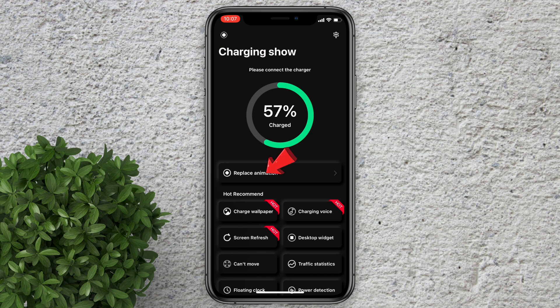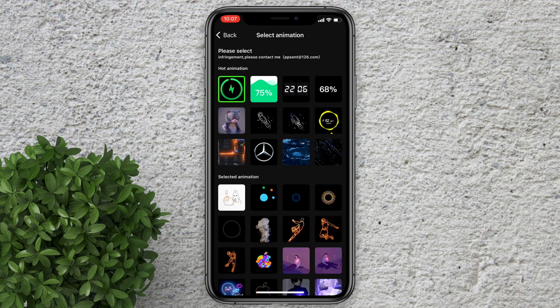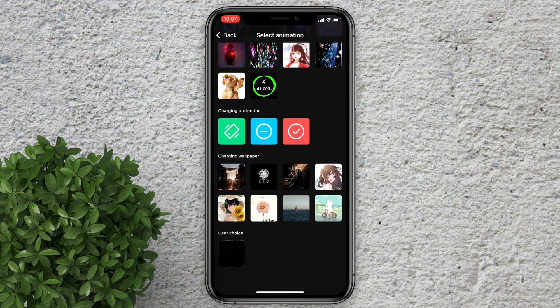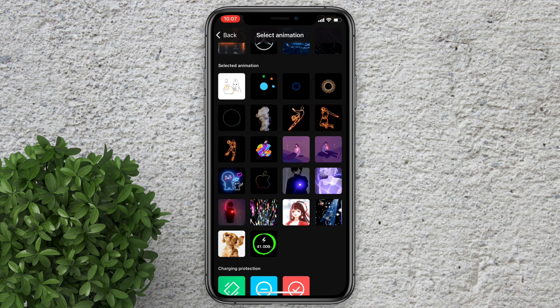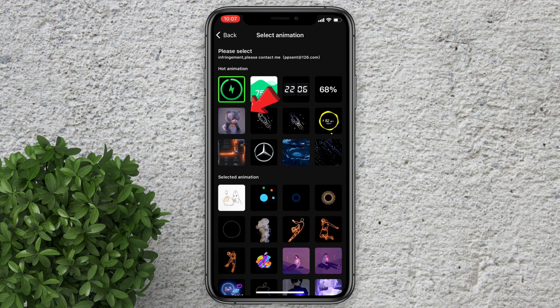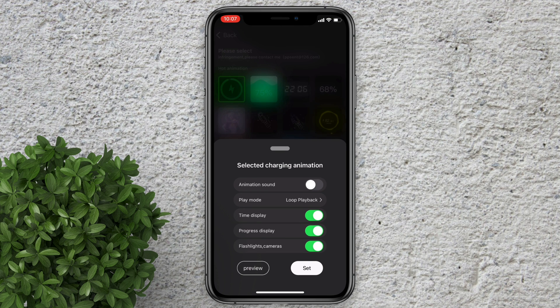Tap on replace animation. Scroll down and select which animation you want to set. Select the animation.